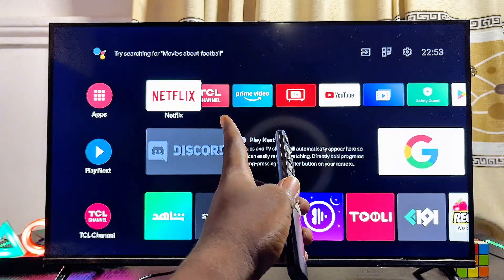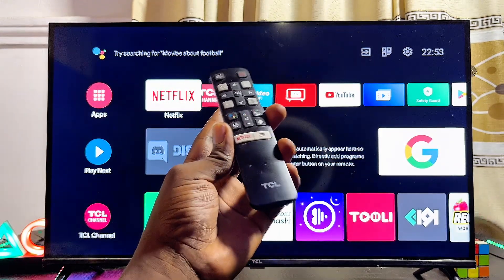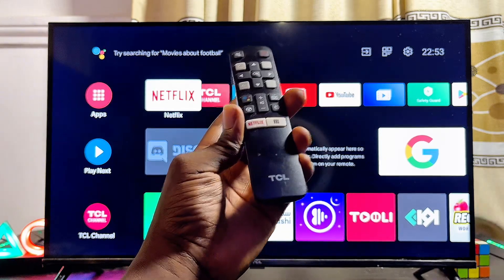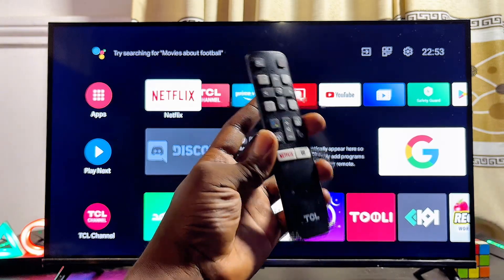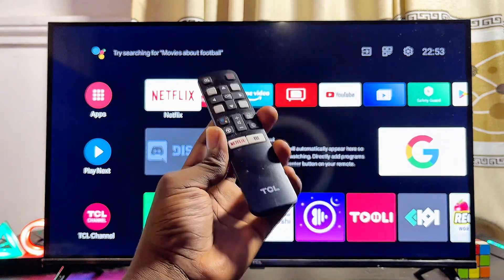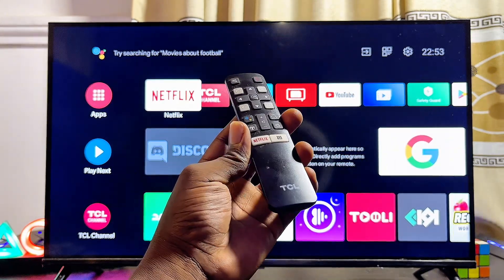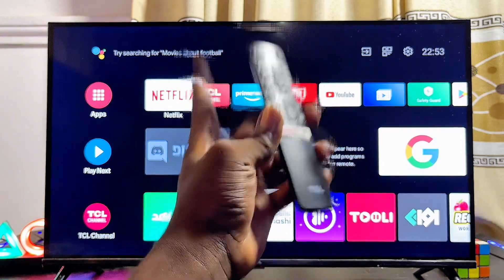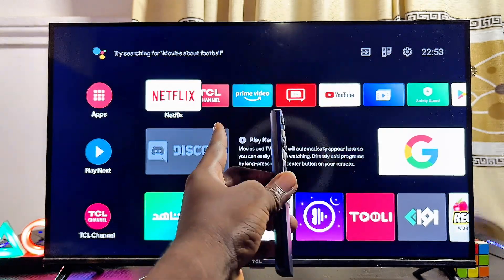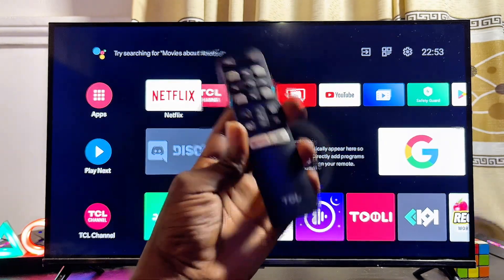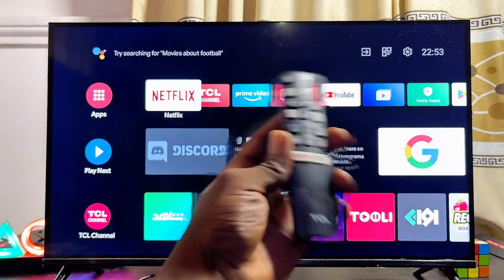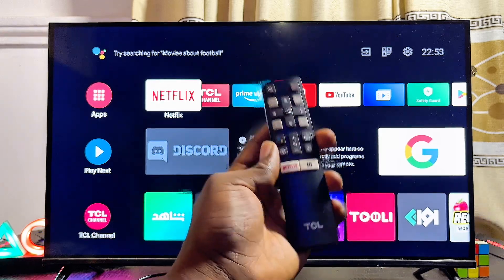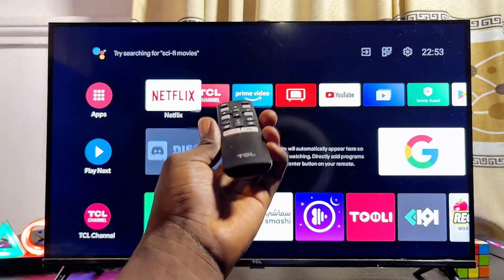Over here I have the TCL Android TV, but it doesn't matter what type of TCL Smart TV you have — whether you have the TCL Google TV, the TCL Roku TV, or the TCL Android TV just like this one. By the end of this video you should be able to update any app you want on your TCL Smart TV.